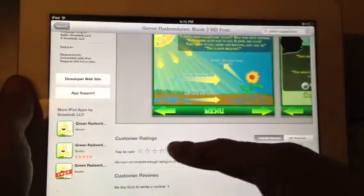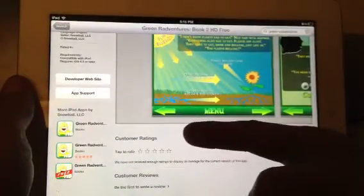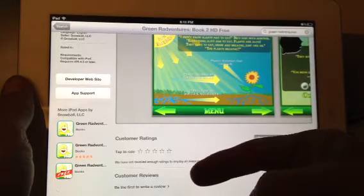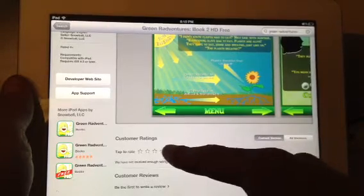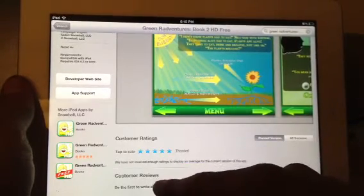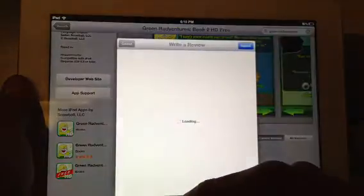When you scroll down it has customer ratings, tap to rate, and customer reviews. This is where you write your review.